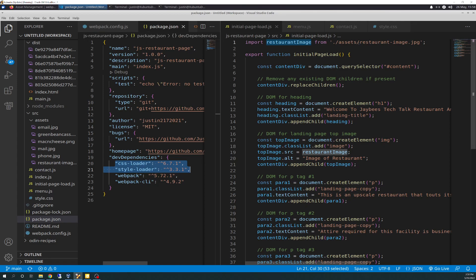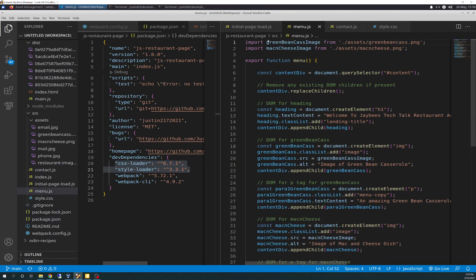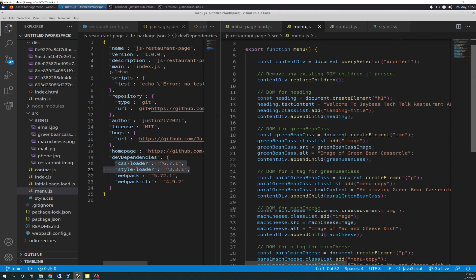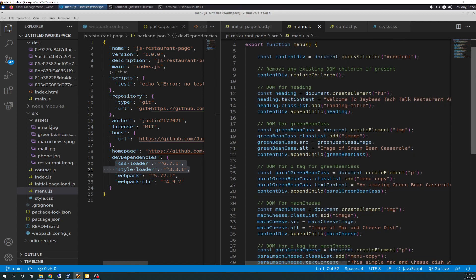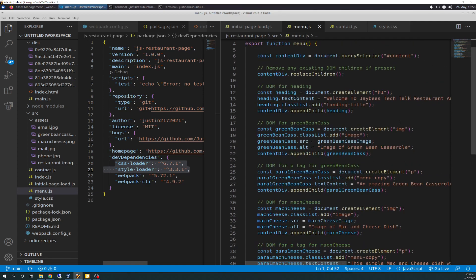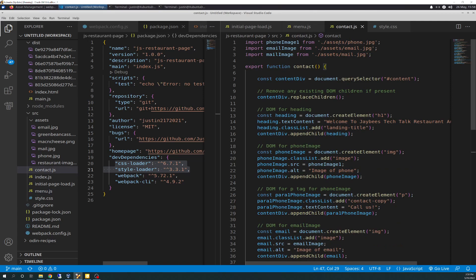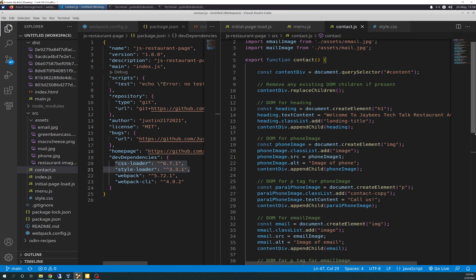And then over here, so then it does that for that. And then I import two more, green bean casserole image and mac and cheese image for this menu tab because the menu module does have two images in it. And again, make sure you change your path so it's pointing to the import path. And the same for contacts. Contacts had three images in it, if you remember, phone, email, and mail. And so those are the imports for that there.